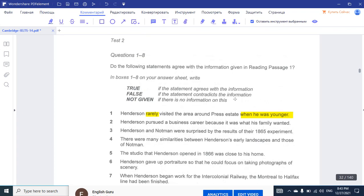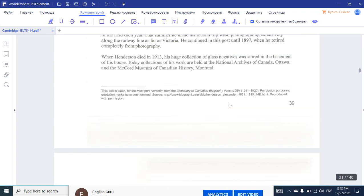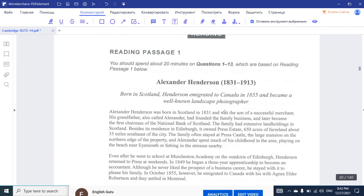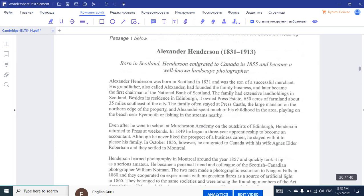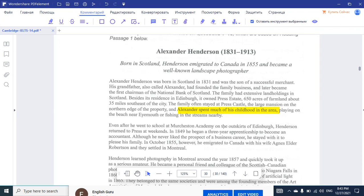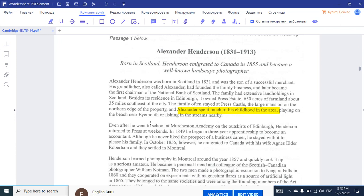We know that the first paragraph is about his childhood, so we can easily find it. Right here: 'Alexander spent much of his childhood in the area.' And his family often stayed at Presta Castle, a large mansion on the north edge of the property. So, as you might have seen, he spent much of his childhood there — which means the answer is False.